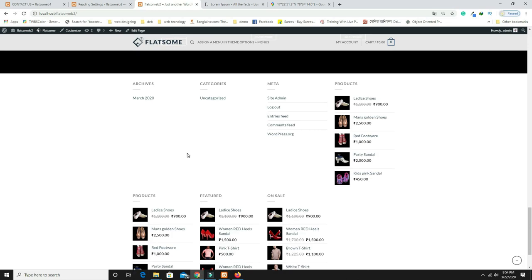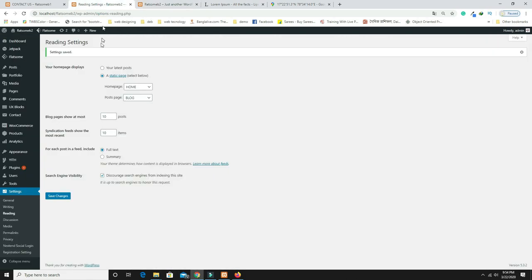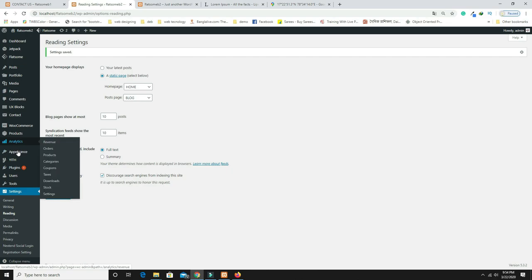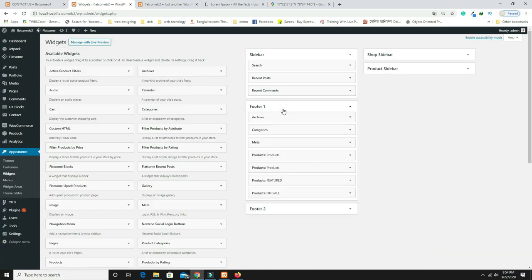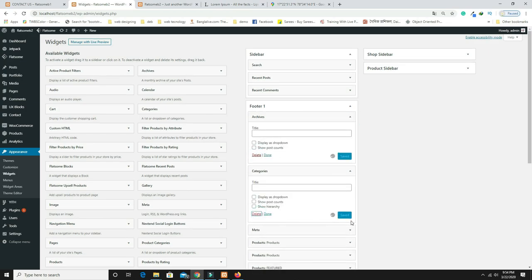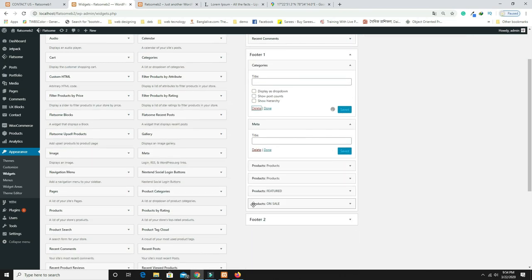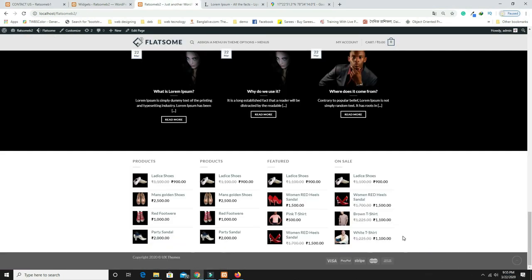Check the website — it's loading. Come back to Appearance and Widgets and remove any leftover or unnecessary items, then save.